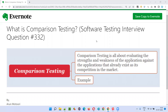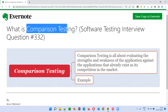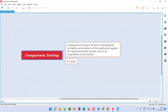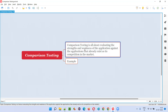Hello all, welcome to this session. In this session I am going to answer software testing interview question 332 — what is comparison testing? Comparison testing is all about evaluating the strengths